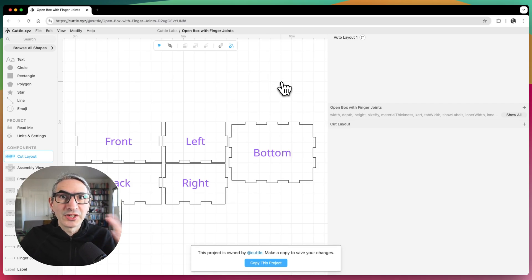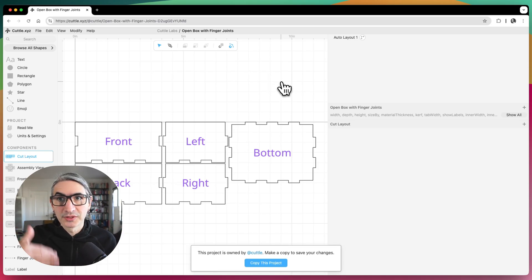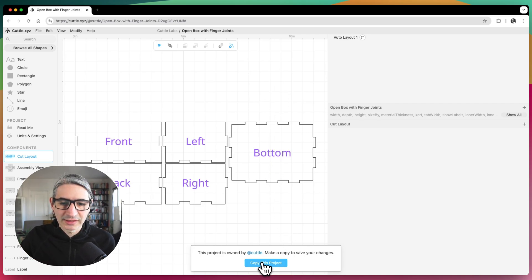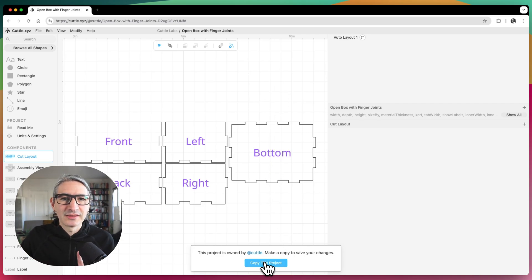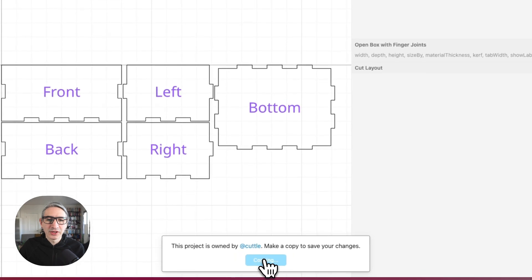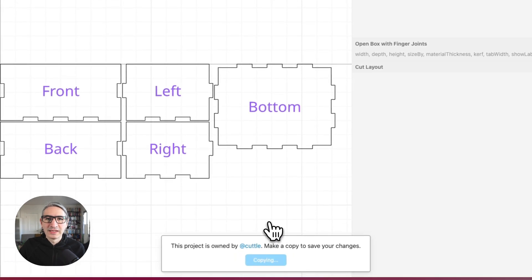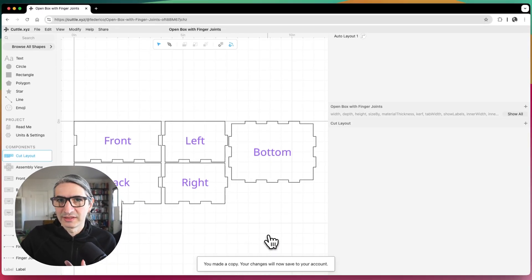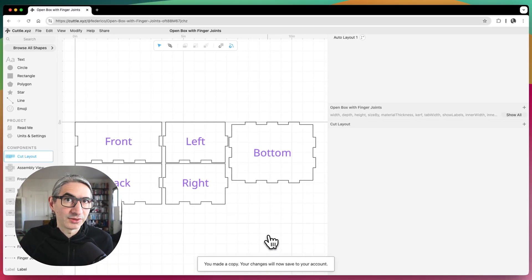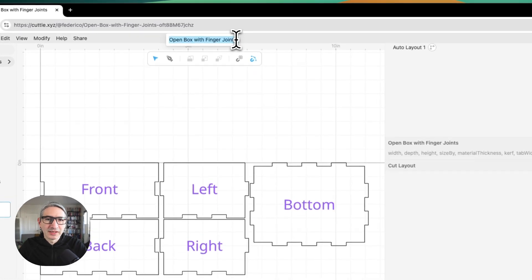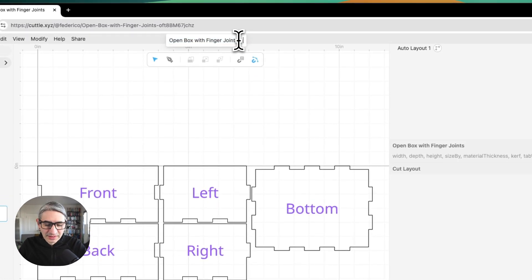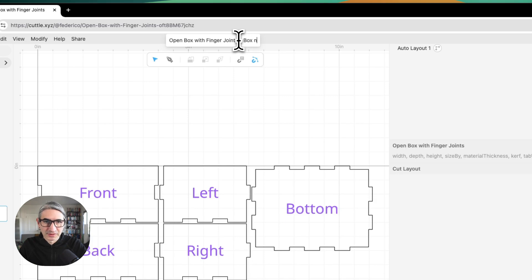And very importantly, I want to make a copy of this project to my own projects. So I can click here where it says copy this project, and this is going to create a copy that is private. And this is going to retain all the changes that I make. And I'm going to rename it just for organization. So I'm going to call it box no bottom for now.